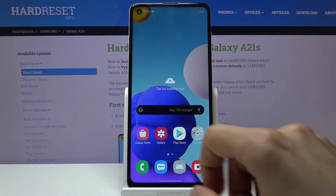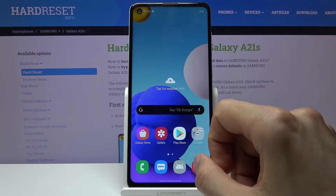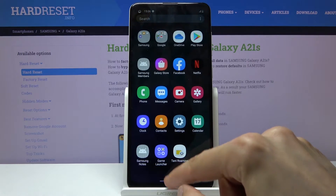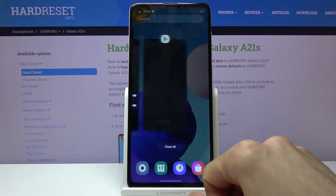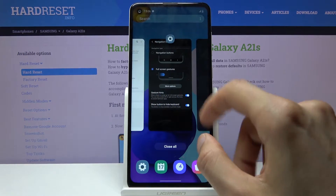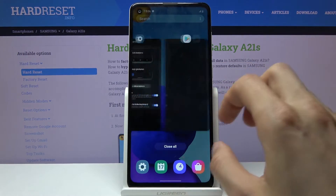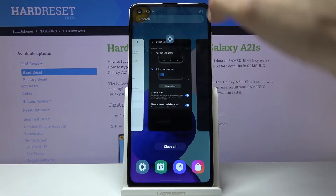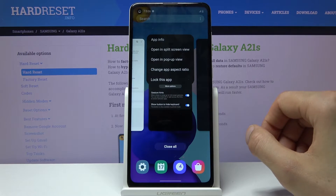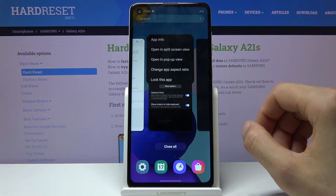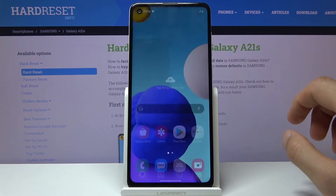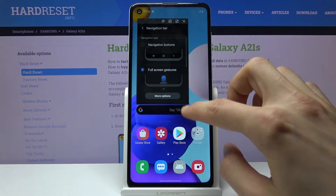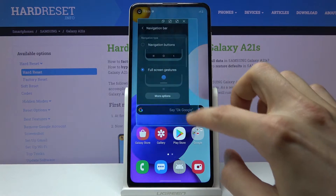Moving on to the next one — it's pop-up view, which can be accessed through recent apps. Open recent apps, tap on the icon of the app itself, and you'll have the option to open in pop-up view. When you tap it, it opens up a tiny little window which you can also resize.